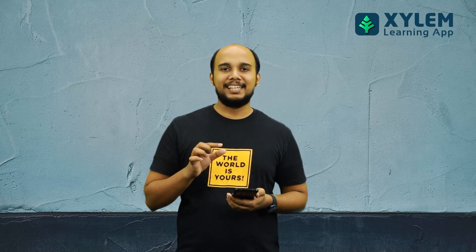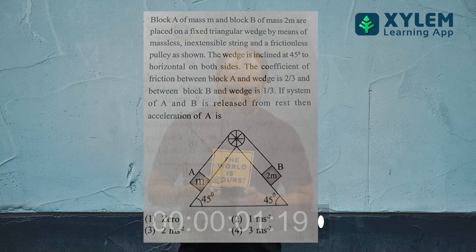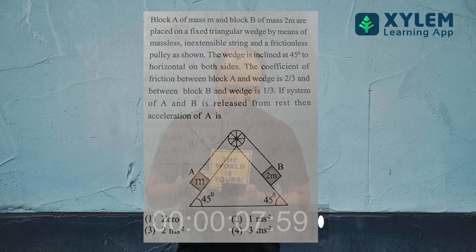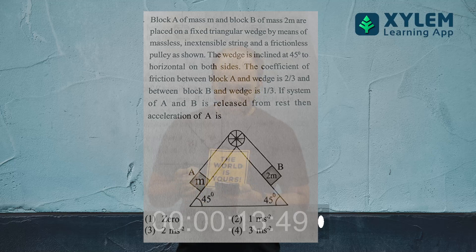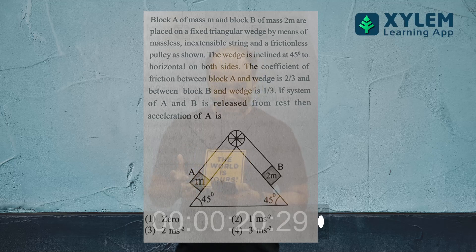I will give you a question example. Block A of mass M and Block B of mass 2M are placed on a fixed triangular wedge by means of a massless, inextensible string and frictionless pulley. The wedge is inclined at 45 degrees to horizontal on both sides. The coefficient of friction between Block A and wedge is 2/3, and between Block B and wedge is 1/3. If the system of A and B is released from rest, then find the acceleration of A.